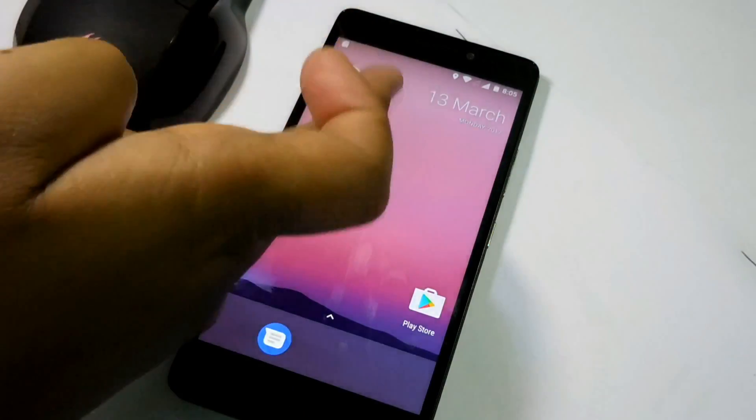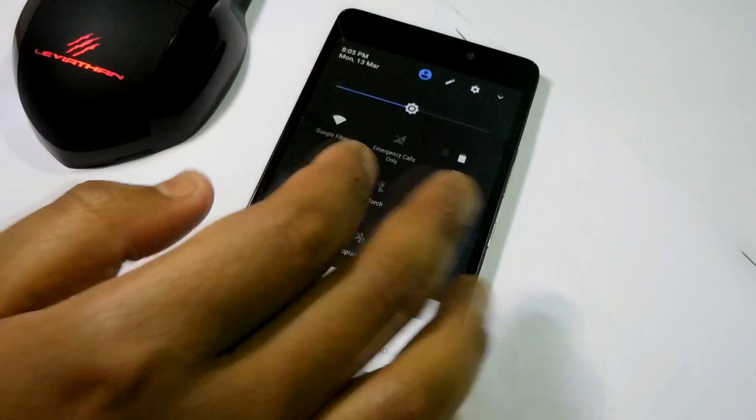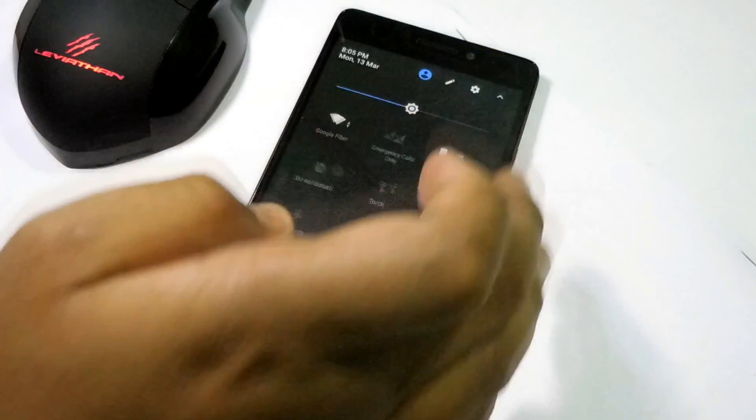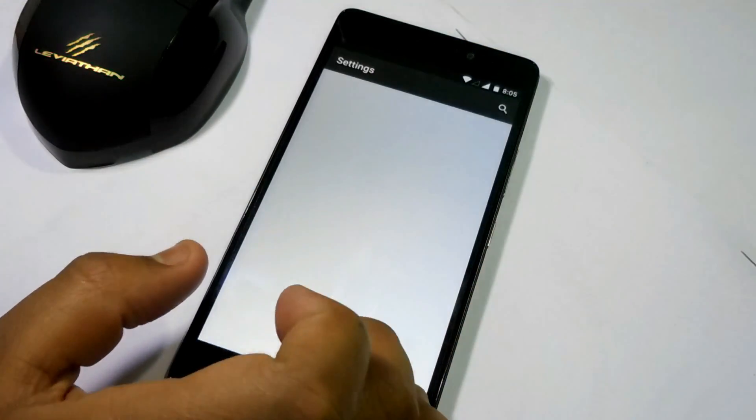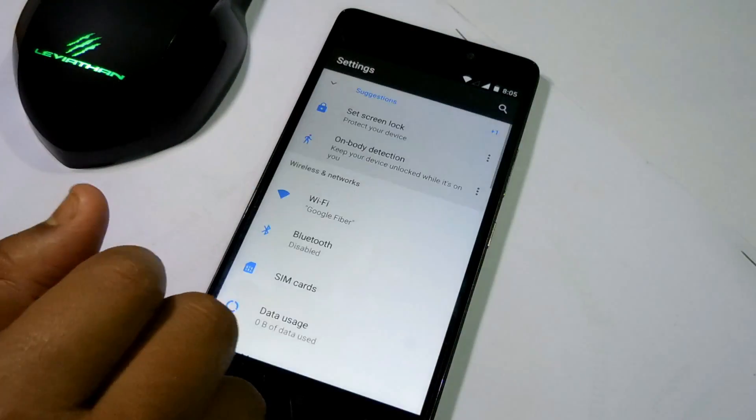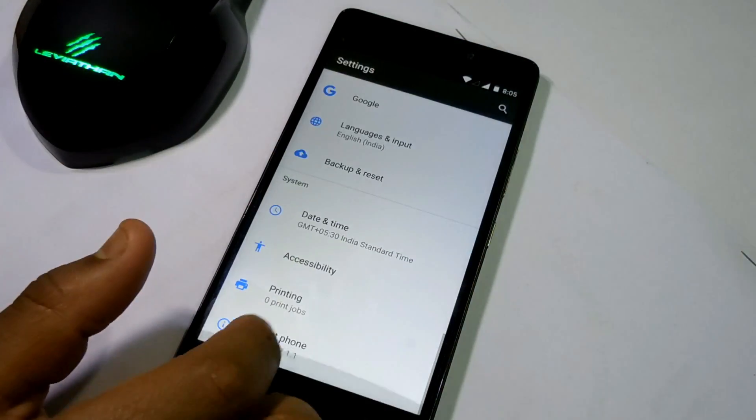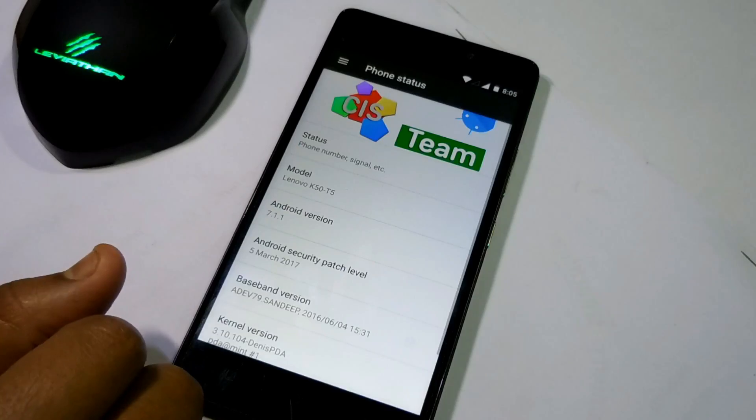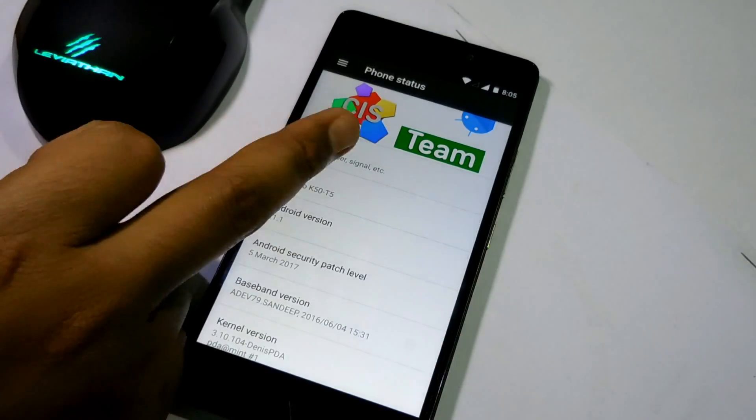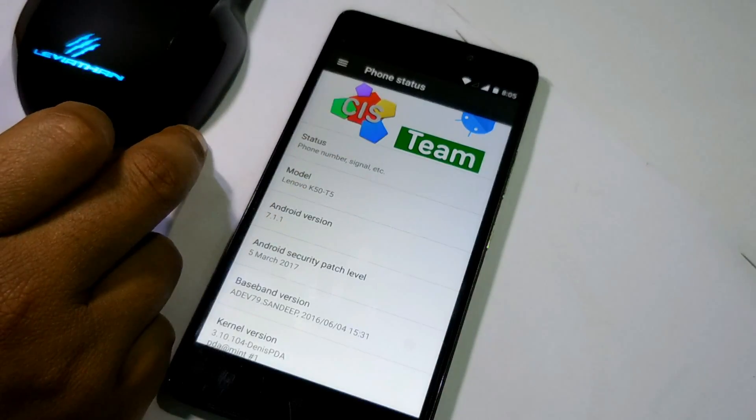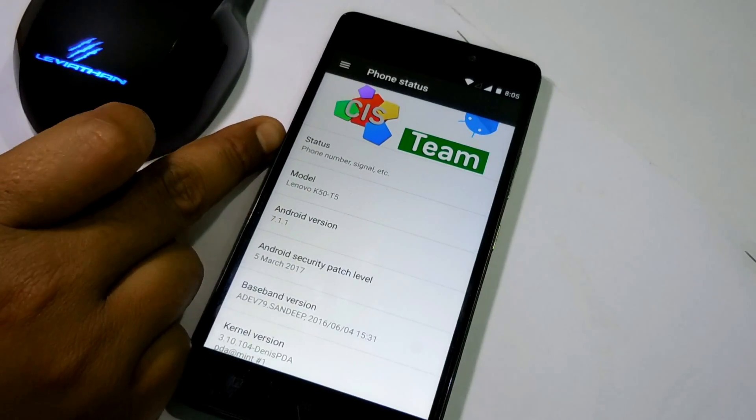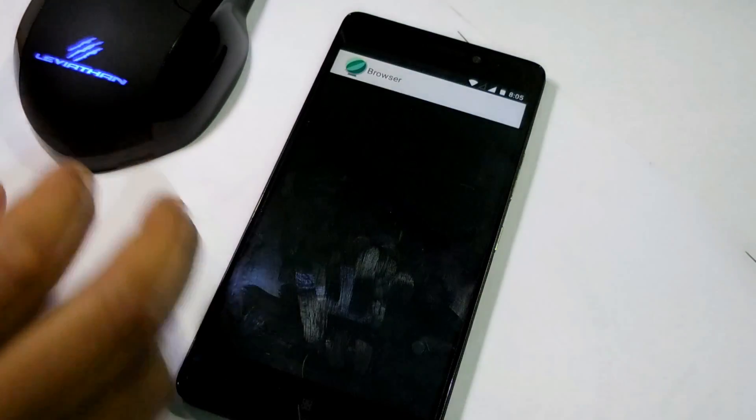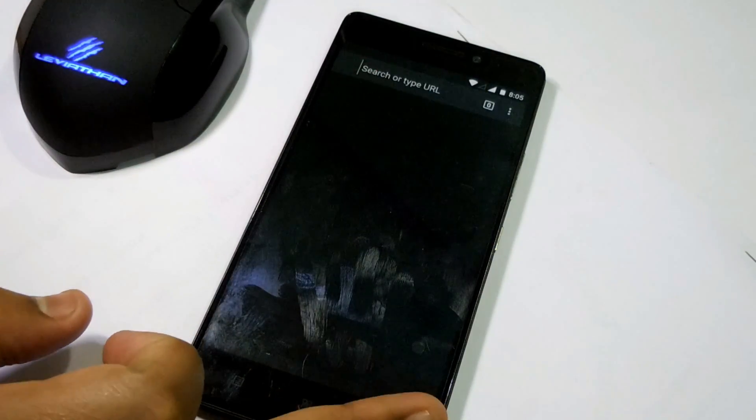Now everything is working pretty fine here and no issues at all. I haven't seen a single force closing issue after that. That's how you can fix your ROM. Do not forget to wipe the data.